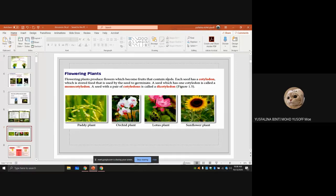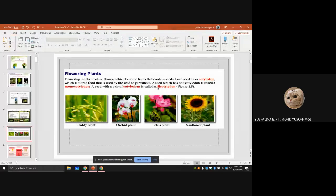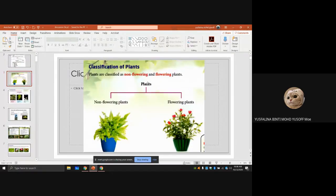Each seed has a cotyledon. The cotyledon stores food that will be used by the seed to germinate. A seed with one cotyledon is called a monocotyledon. A seed with a pair of cotyledons is called a dicotyledon.